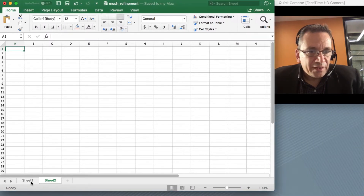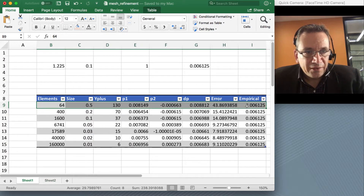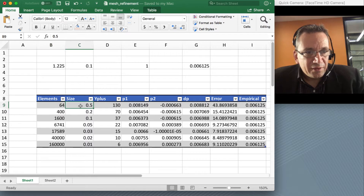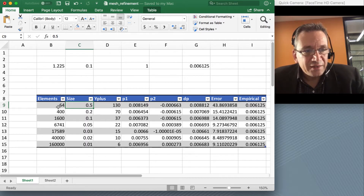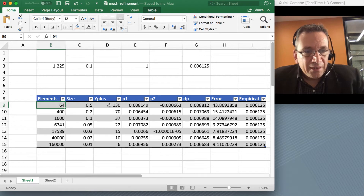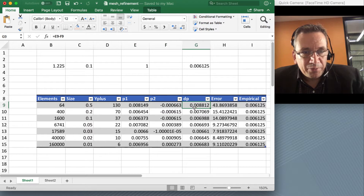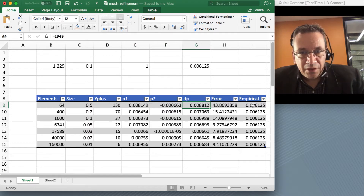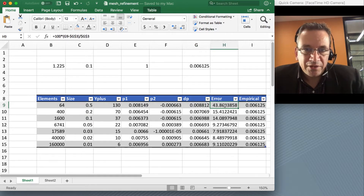I've recorded that here in an Excel sheet. This is the first row of my table — I have the number of elements and the mesh size. Choosing 0.5 meters as my maximum mesh size gave me 64 elements. I have the pressure upstream and downstream to calculate the pressure drop. From empirical data I know what the pressure drop should be, and at the moment I have an error of about 43%, which is quite high — but not surprising because I have a very coarse mesh.